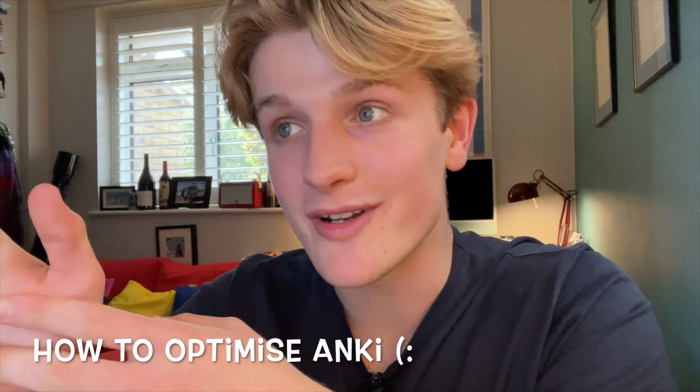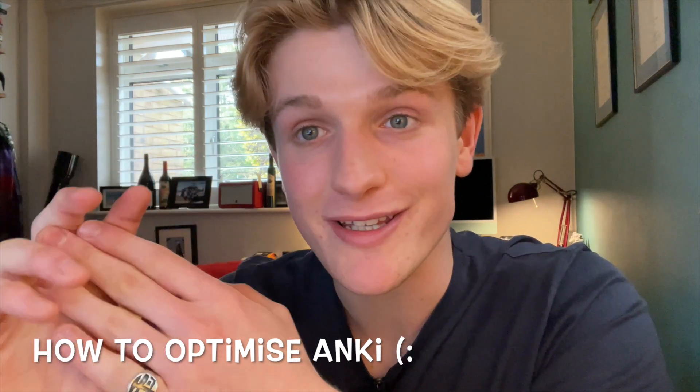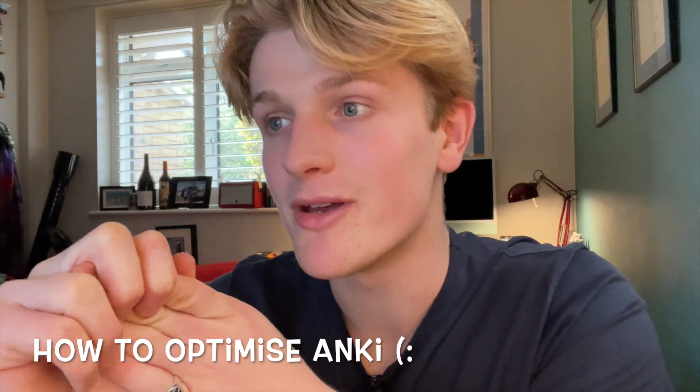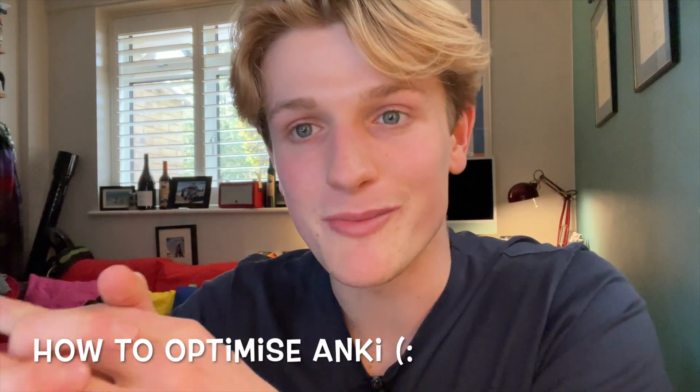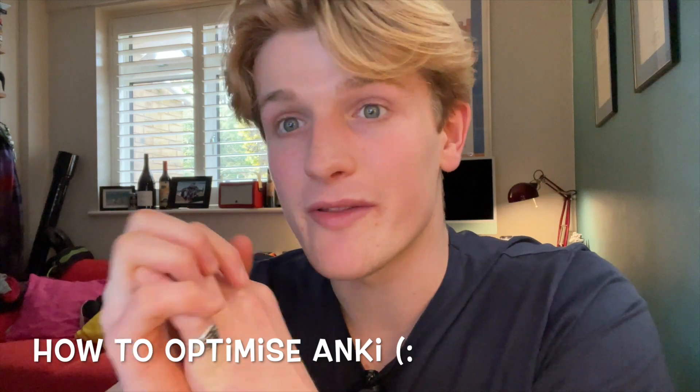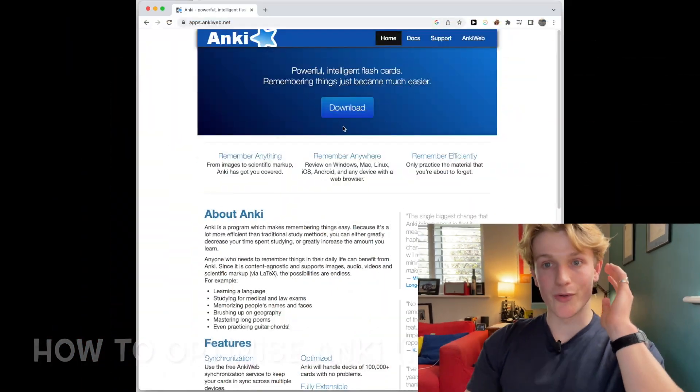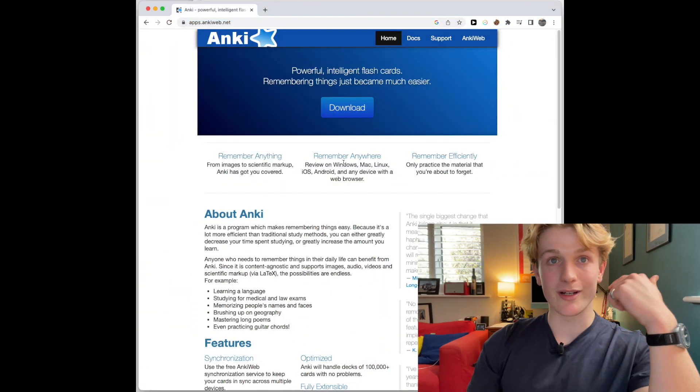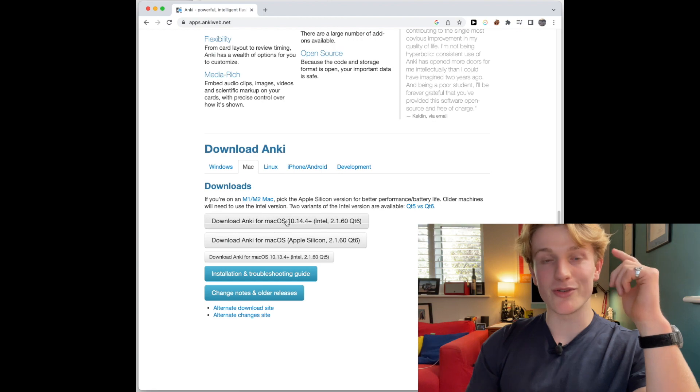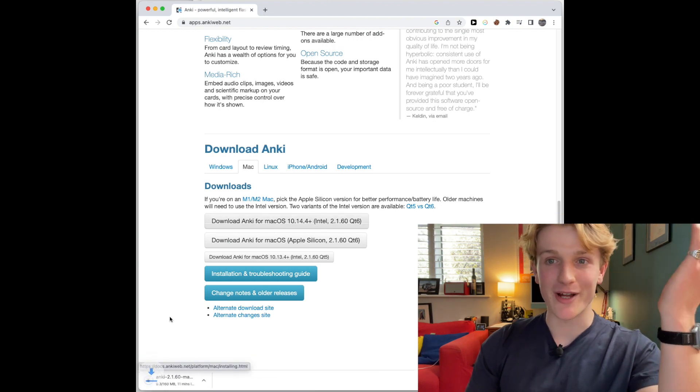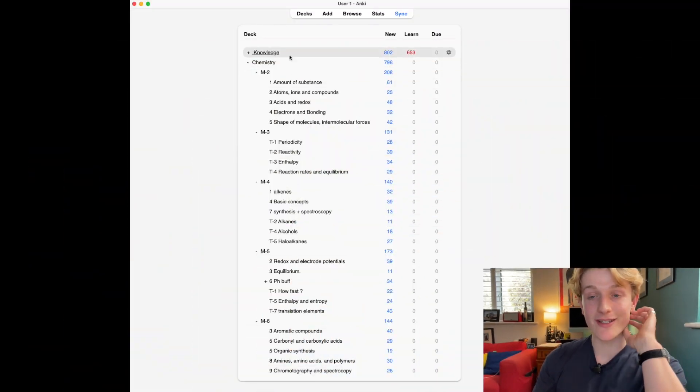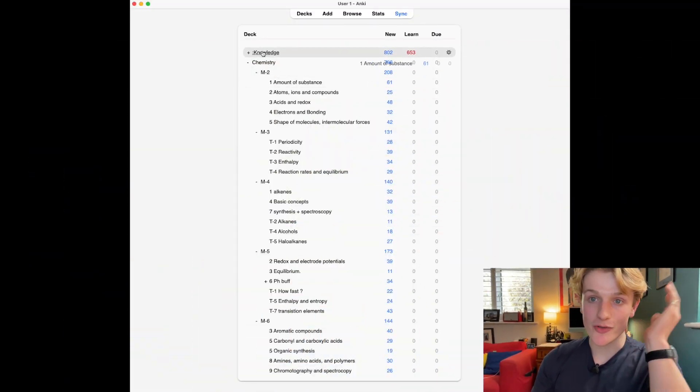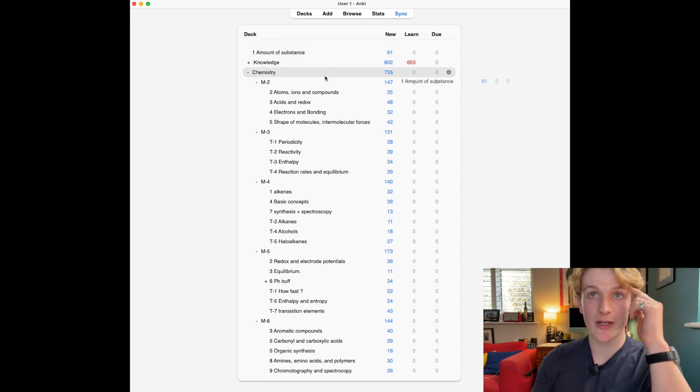So I'm going to go on the computer now and show you how to set up Anki for the first time, the optimum settings for memorization, and the Anki add-ons I use. In the description there's a link to the Anki download page. When the application is downloaded and open, first thing I do is arrange the decks into your modules and your topics that you're studying for.